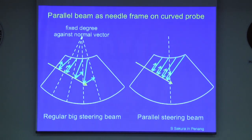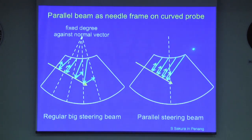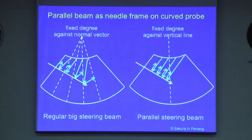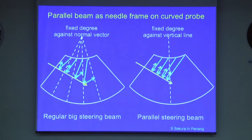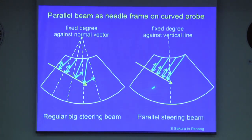In contrast, with the parallel steering beam shown on the right, all the needle beams have the same angle against their vertical line. So you can imagine that with regular beam steering, some of the reflections don't go back to the probe. But with the parallel steering technique, you can expect more reflections to come back to the probe.